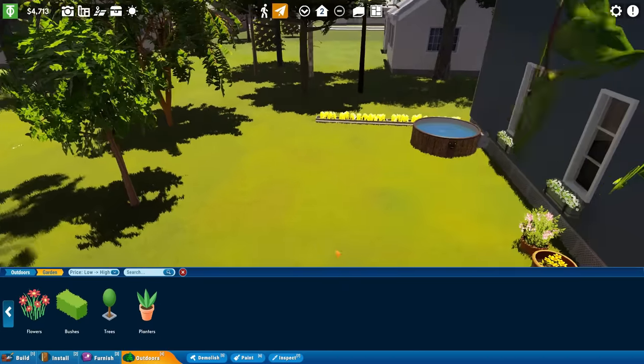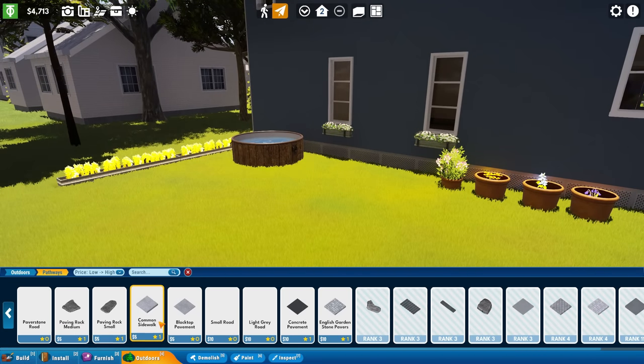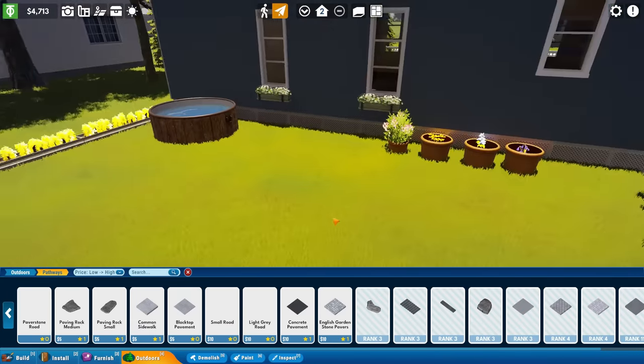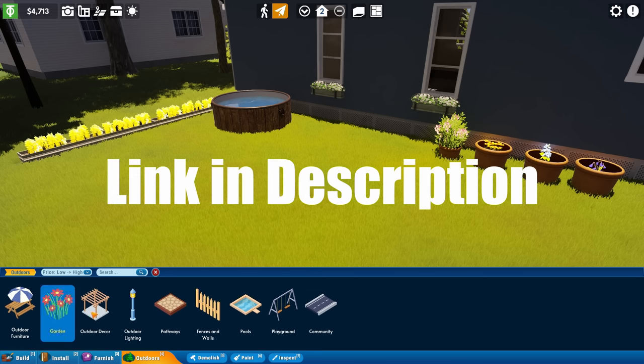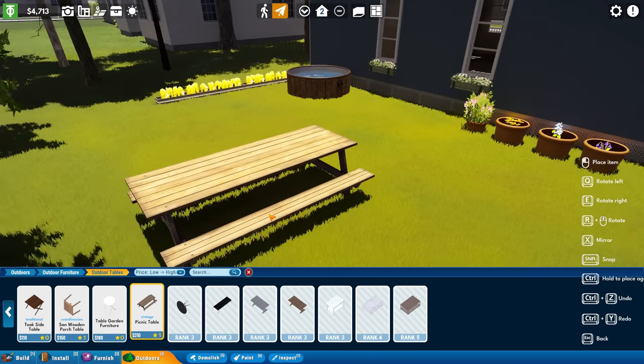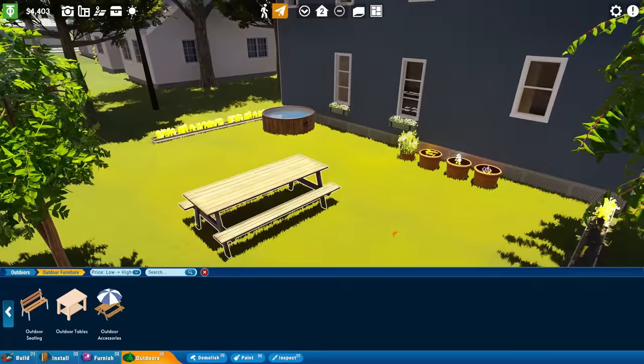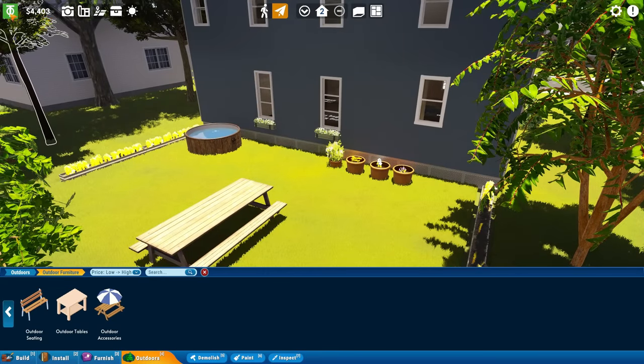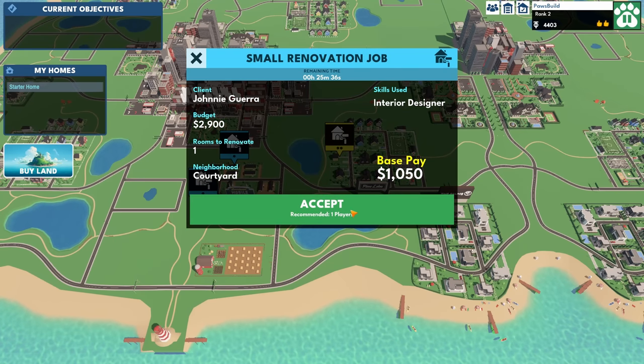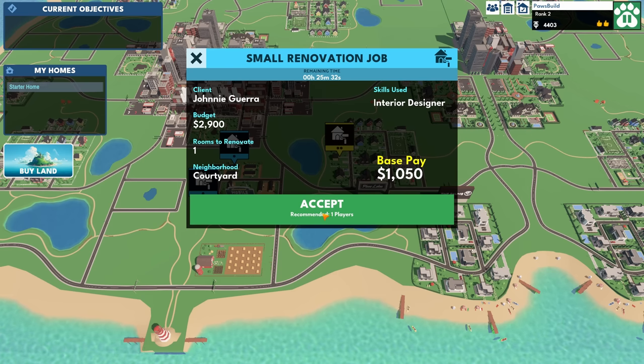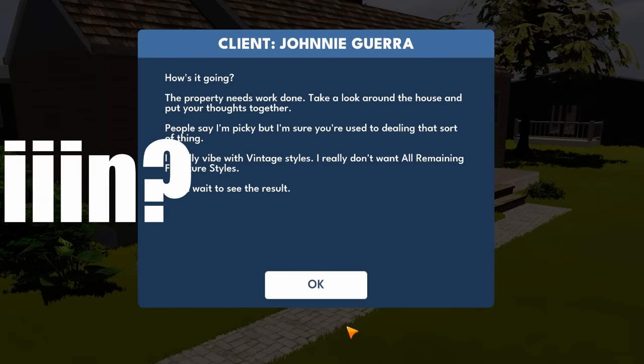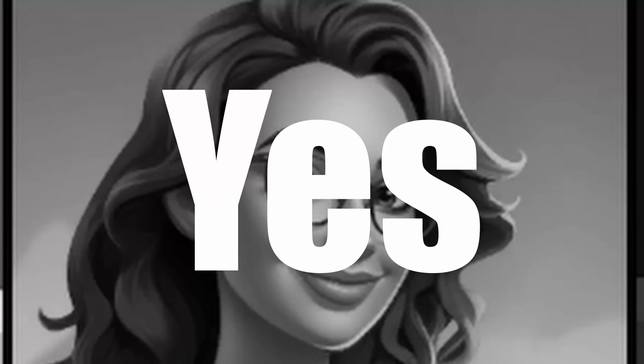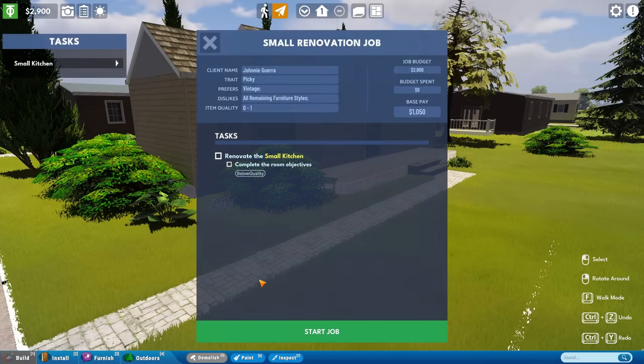All right. We've made ourselves a little starter garden here. I feel like that's all right. Let's do one more job and see if we can do a little bit better this time. Let's try this small renovation job because we didn't do very well last time. They're in the courtyard. There's one room to renovate and it's Johnny. How's it going? This property needs work done. People say I'm picky. Oh, they're picky, but I'm sure you're used to dealing with that sort of thing. I totally vibe with vintage styles. I don't really want all remaining furniture styles.